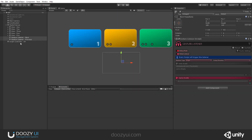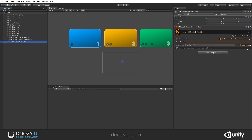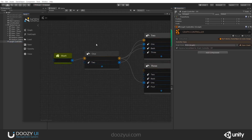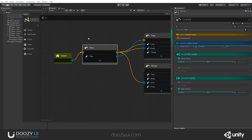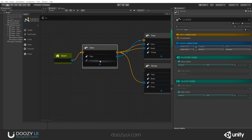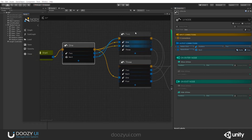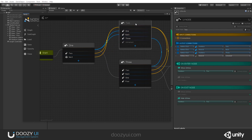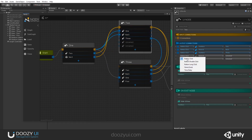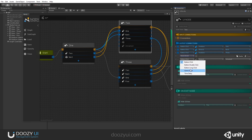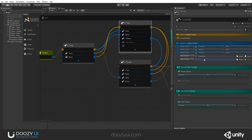Now we're sending game events. Let's go to the graph controller and set things up. If we receive the game event "Next", let's go to node number two. Here we can add both "Next" and "Previous" game events — game event "Previous" goes back, and game event "Next" goes to number three.